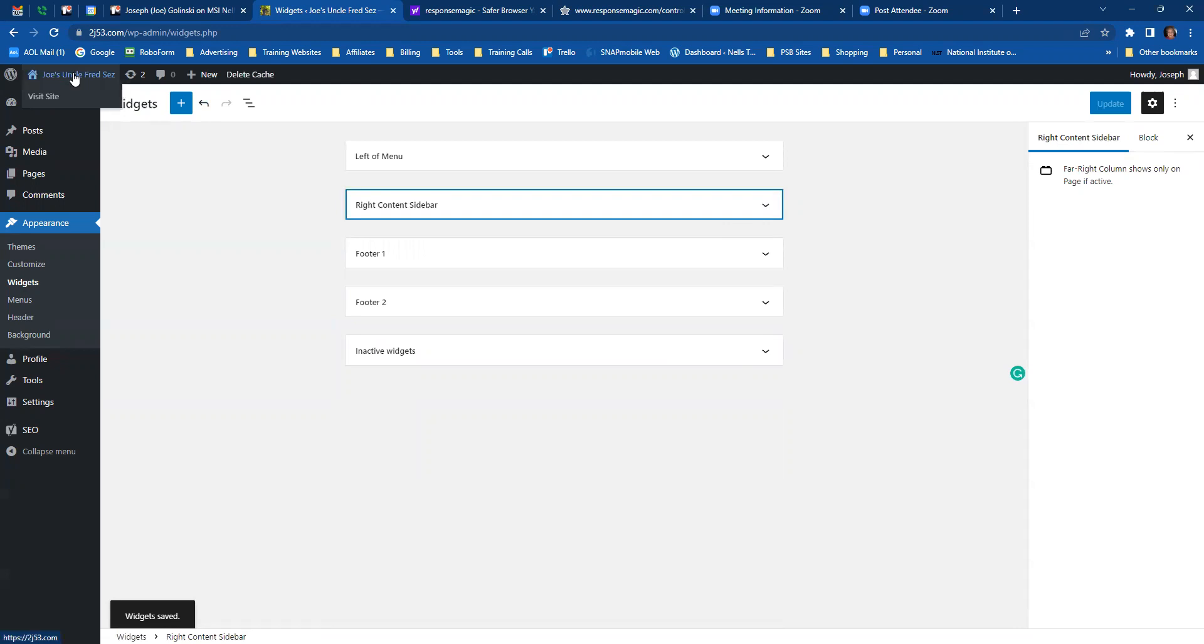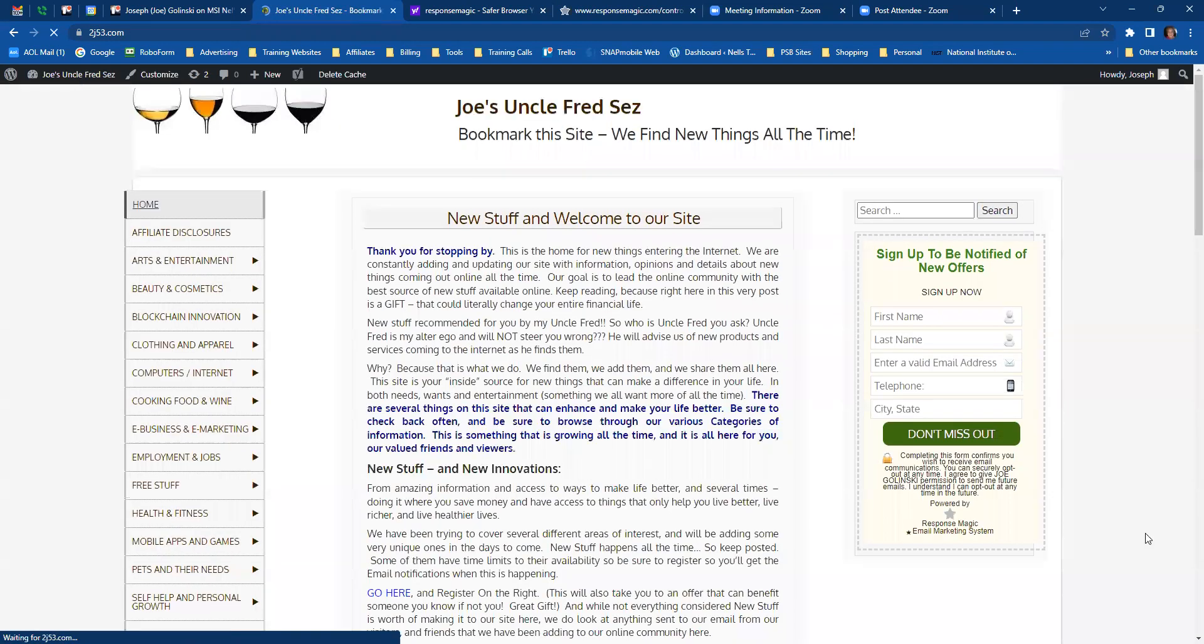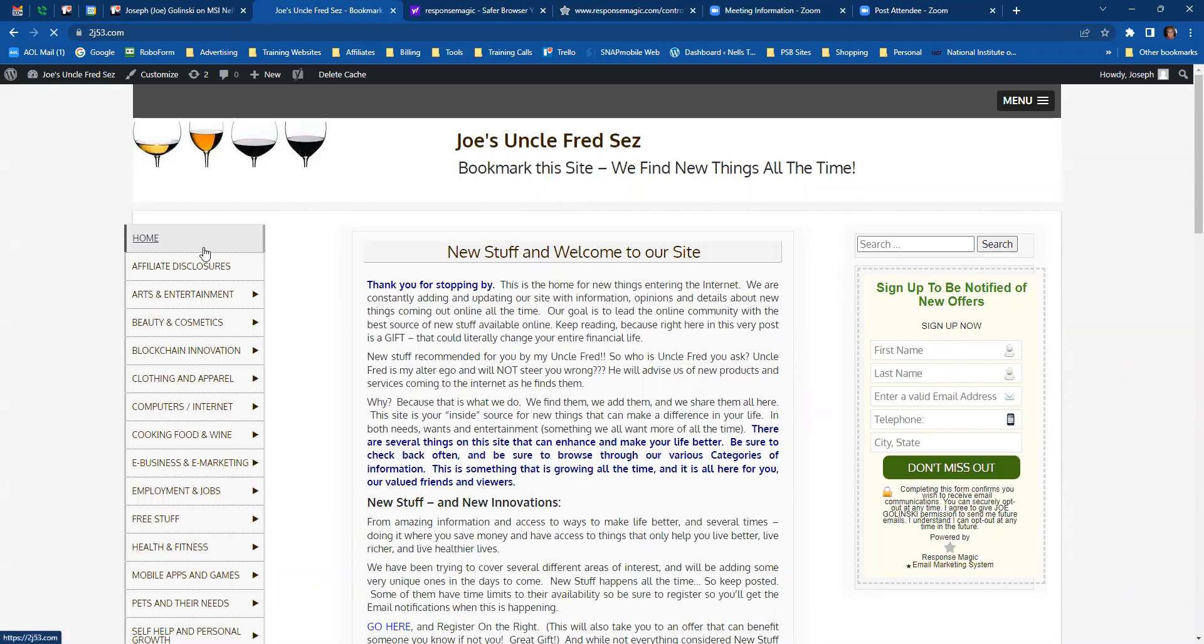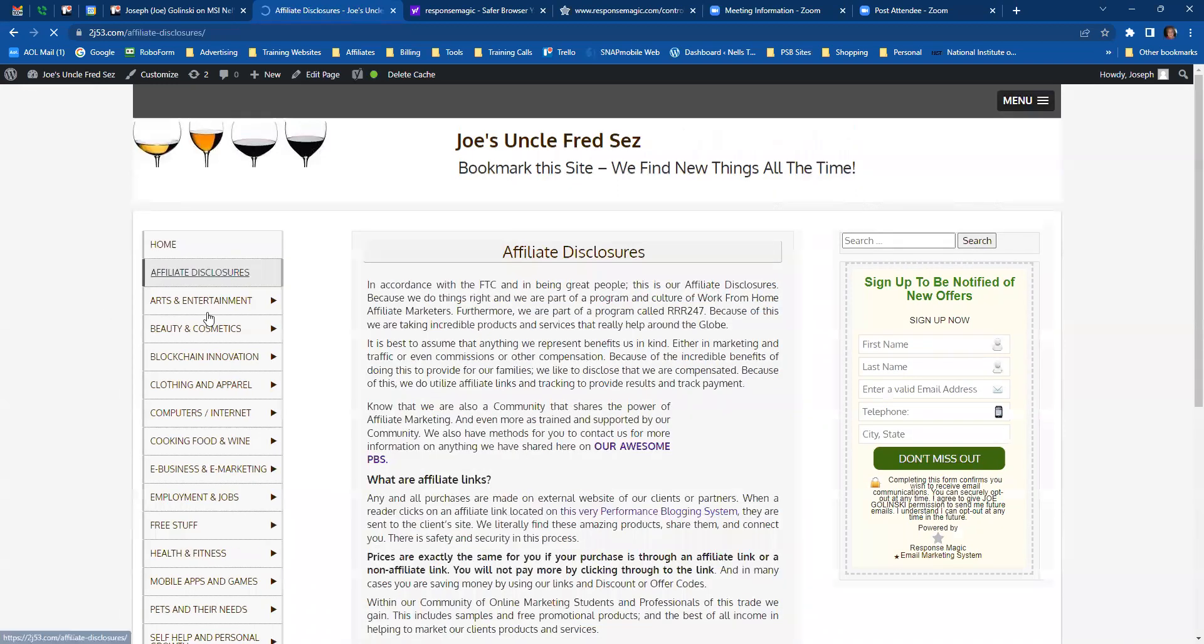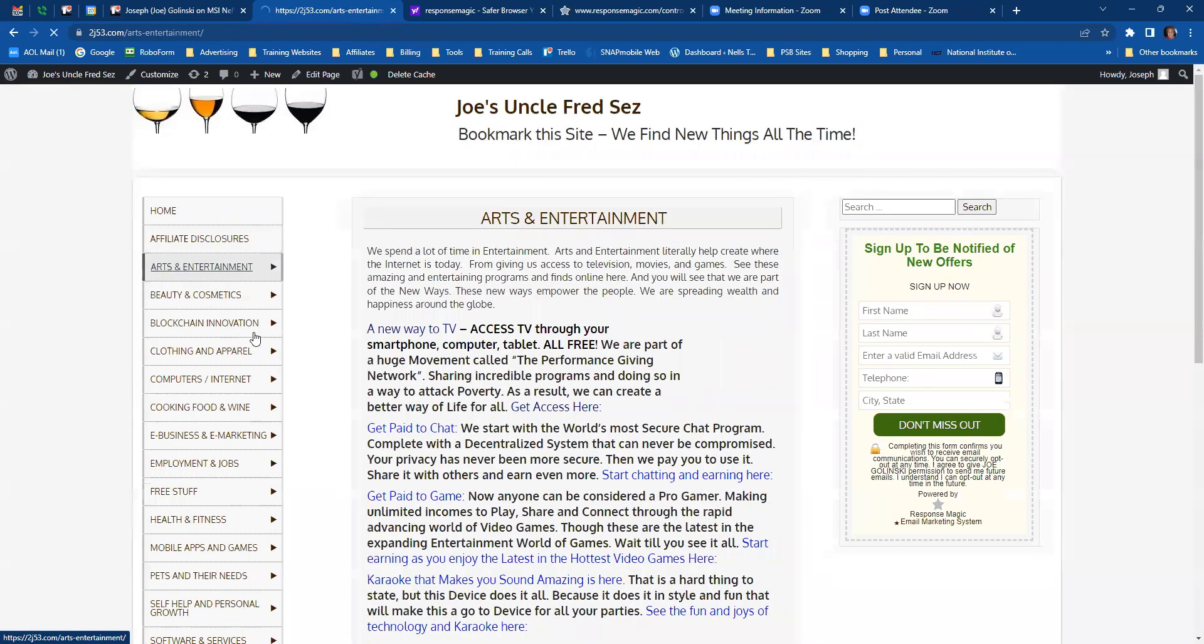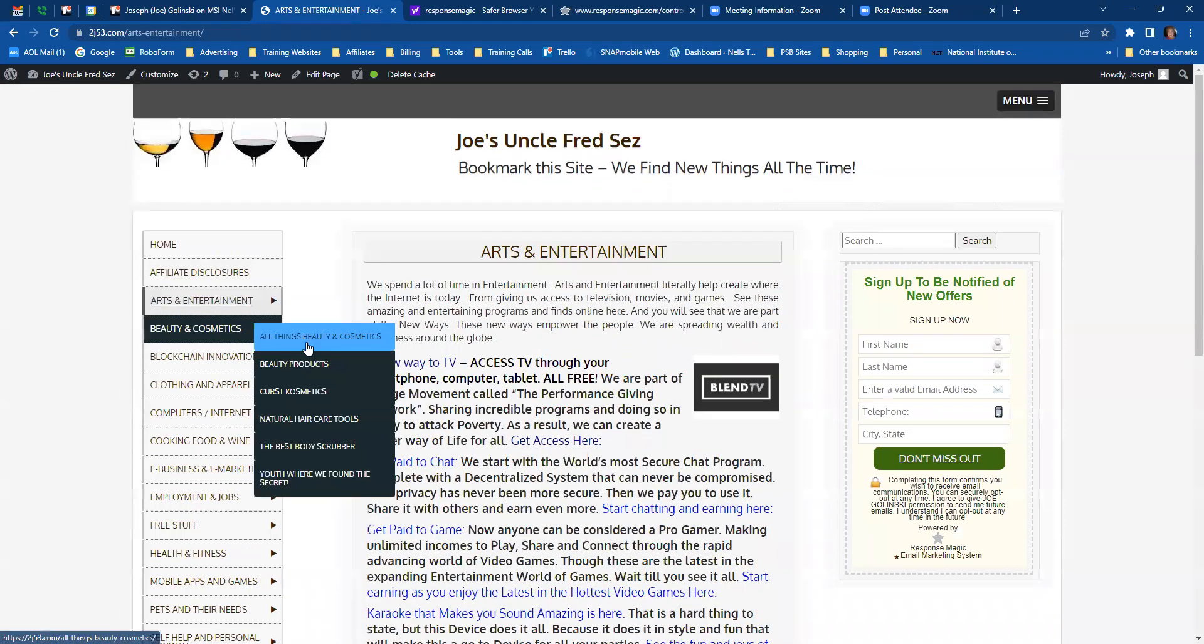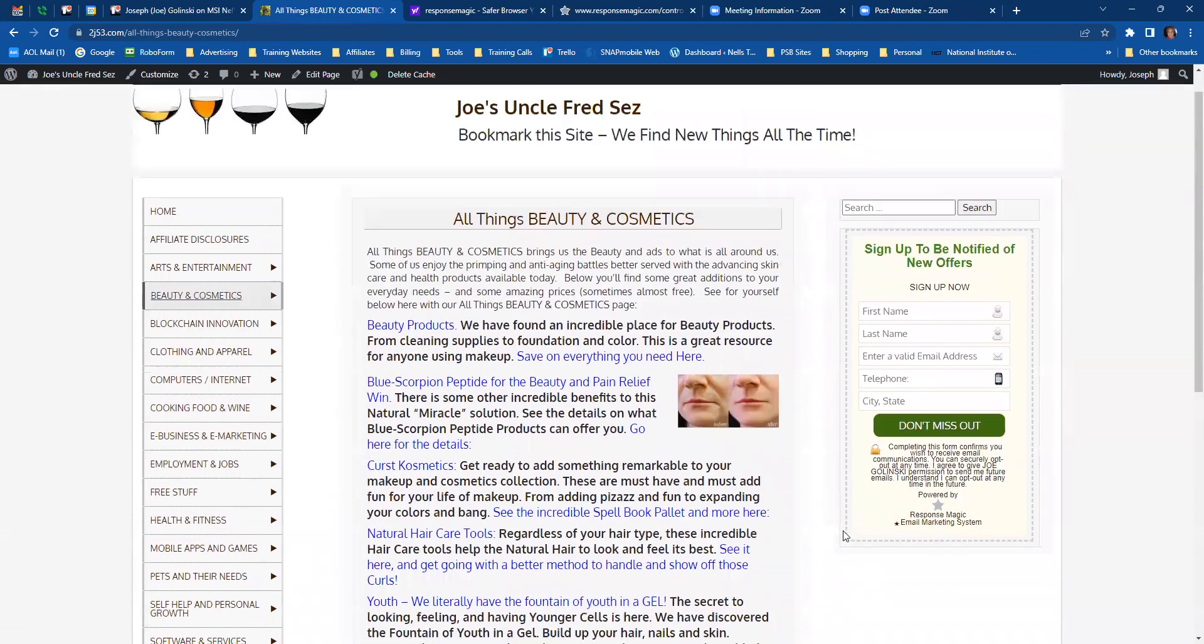Okay, now we're going to go to the website and look for the response magic form. And this is the homepage. And right there it is. This is the other pages. And you see it's on every one of the pages. So that's how you do it.